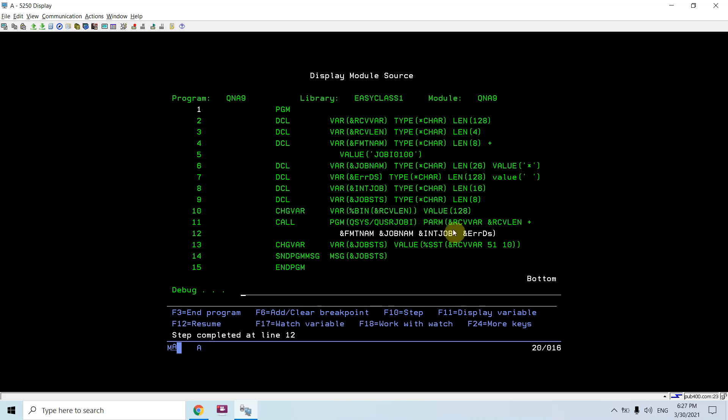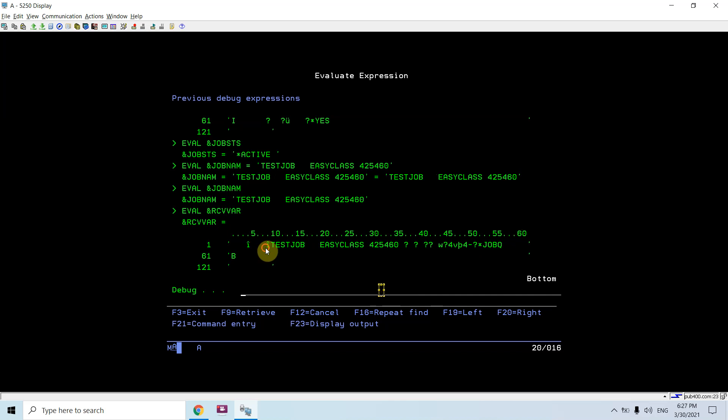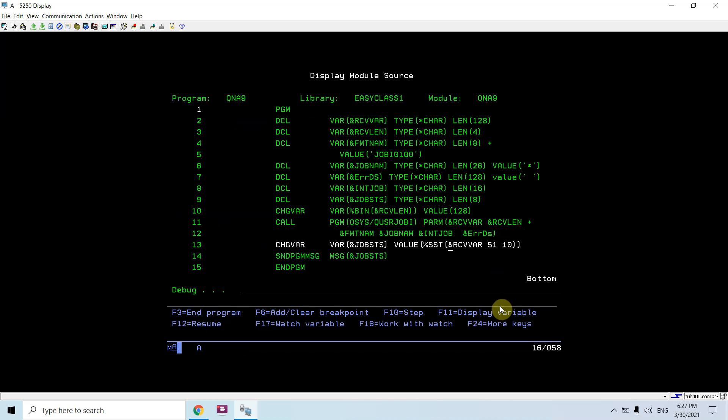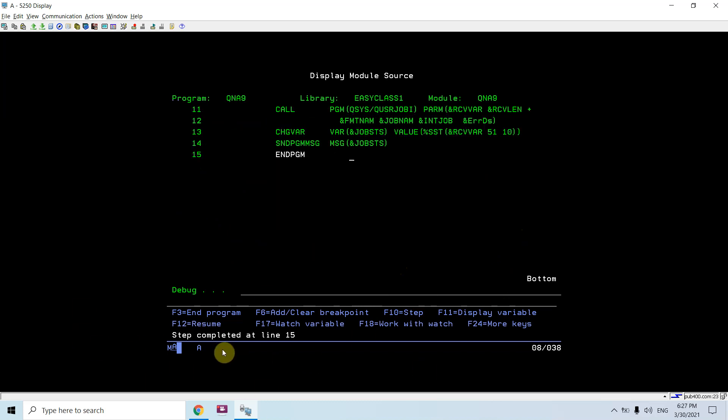You can see you have job details like this and now you will be receiving the job details. You can see that's in job queue. Job status is currently job queue.